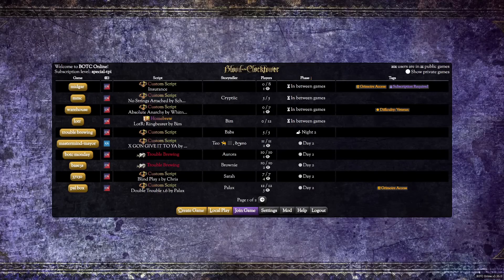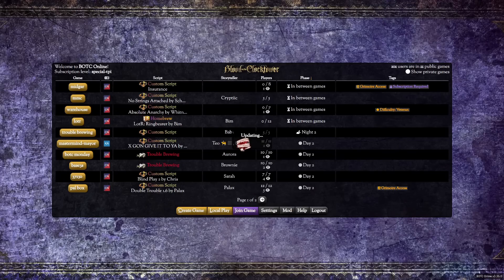Hi everyone. I'm going to take you through a quick informal tour of the Blood on the Clock Tower app so you can run or play your first game. This will not be a tutorial on how to run Blood on the Clock Tower — the game's core rulebook already serves that purpose. I'll put a link to a PDF of it in the description for anyone who's interested.